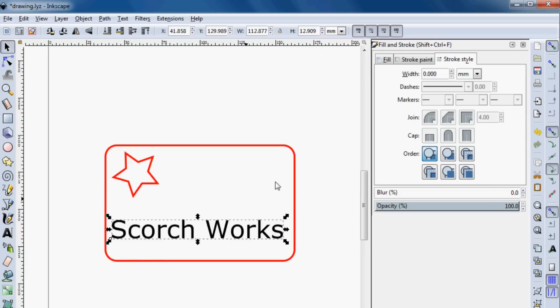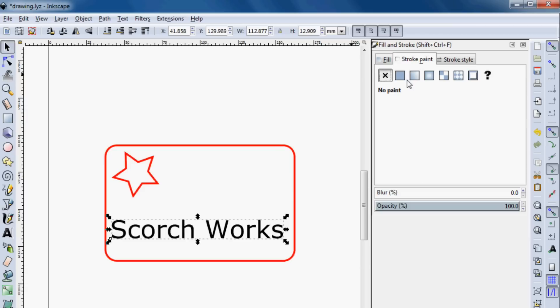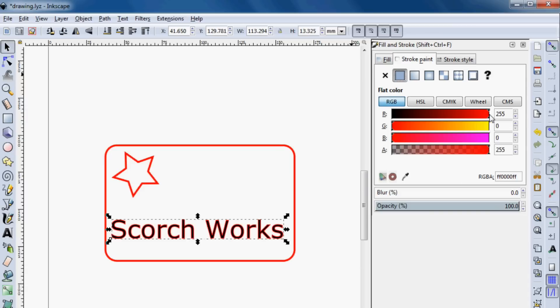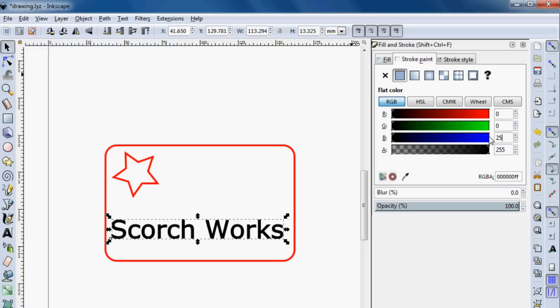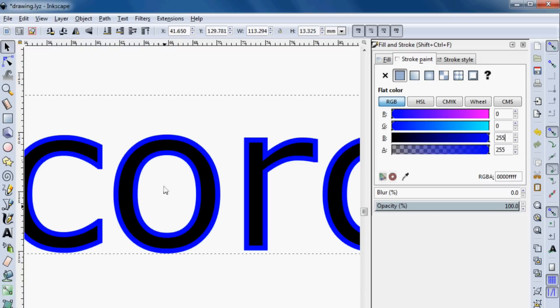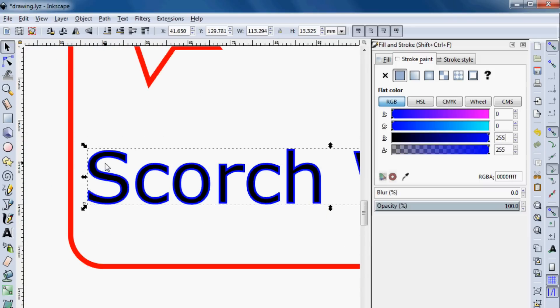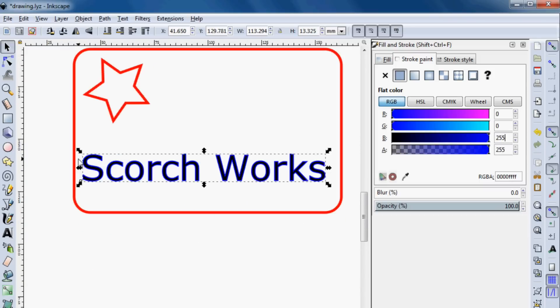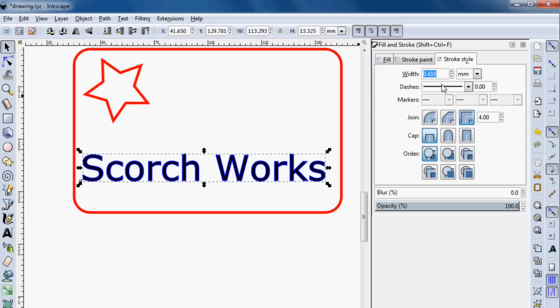We can change that by going into the stroke properties here. We'll change this. And I want to cut it out, so I'll change that to zero. I'm going to go back down to blue, 255. Now if we zoom in on this, you can see that around those letters, it's blue. So what that means is we're going to get some vector engraving there.